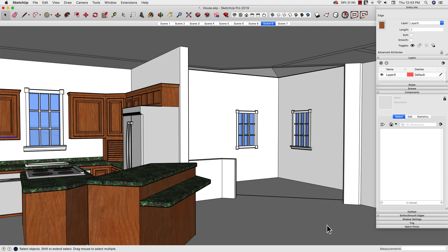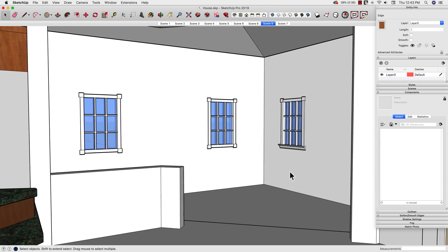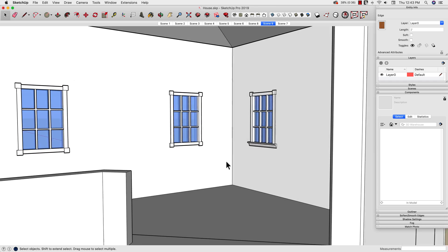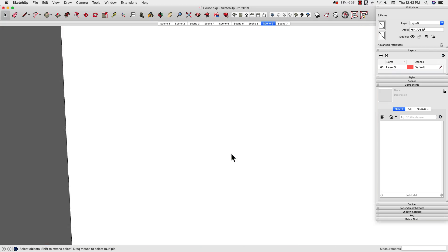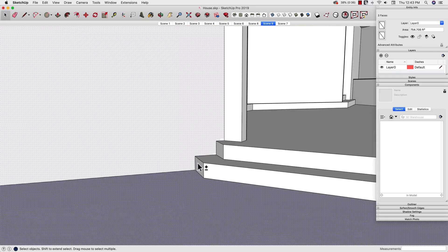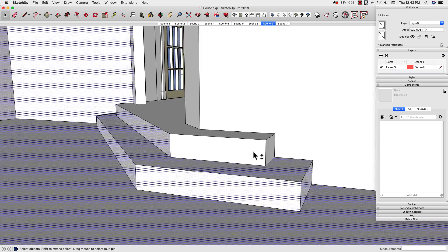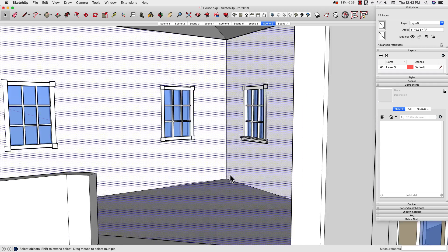So in this model, I don't have anything broken apart right now as components. So what I'm going to do is start by taking the surfaces that make up this room and I'm going to select all those pieces and make them into a component.